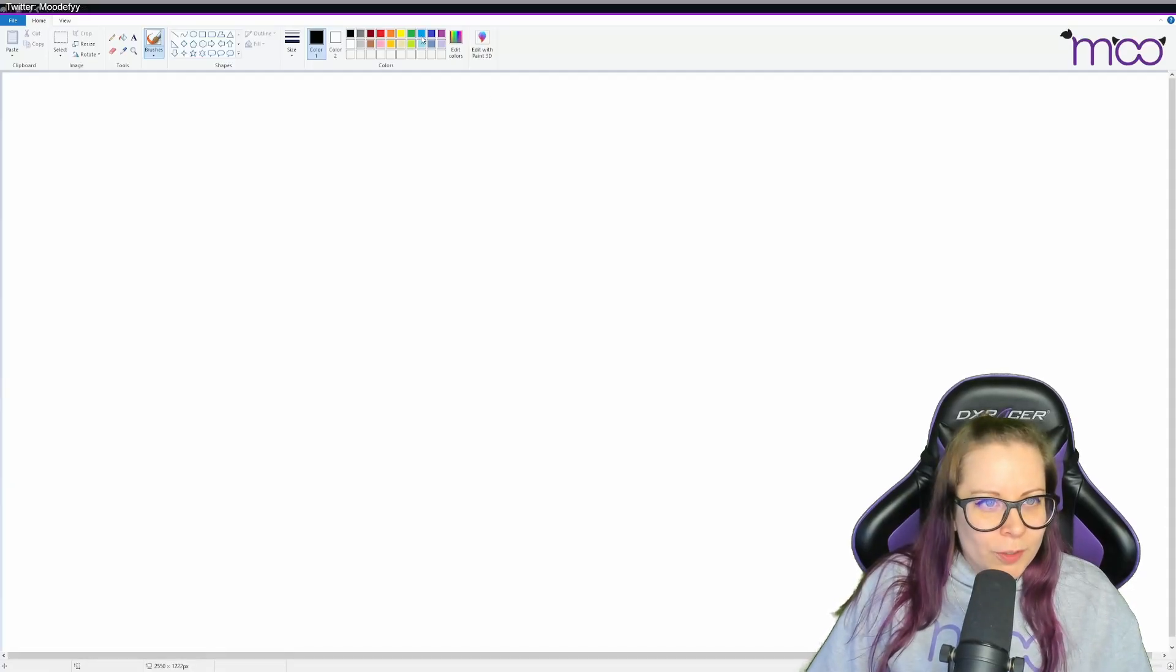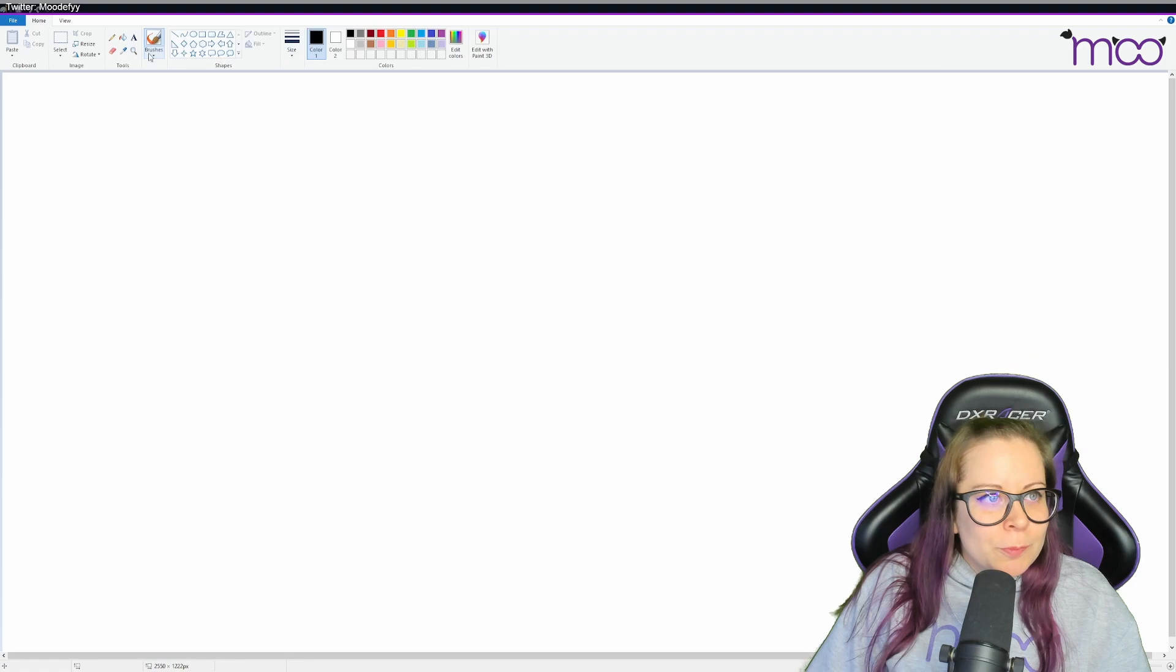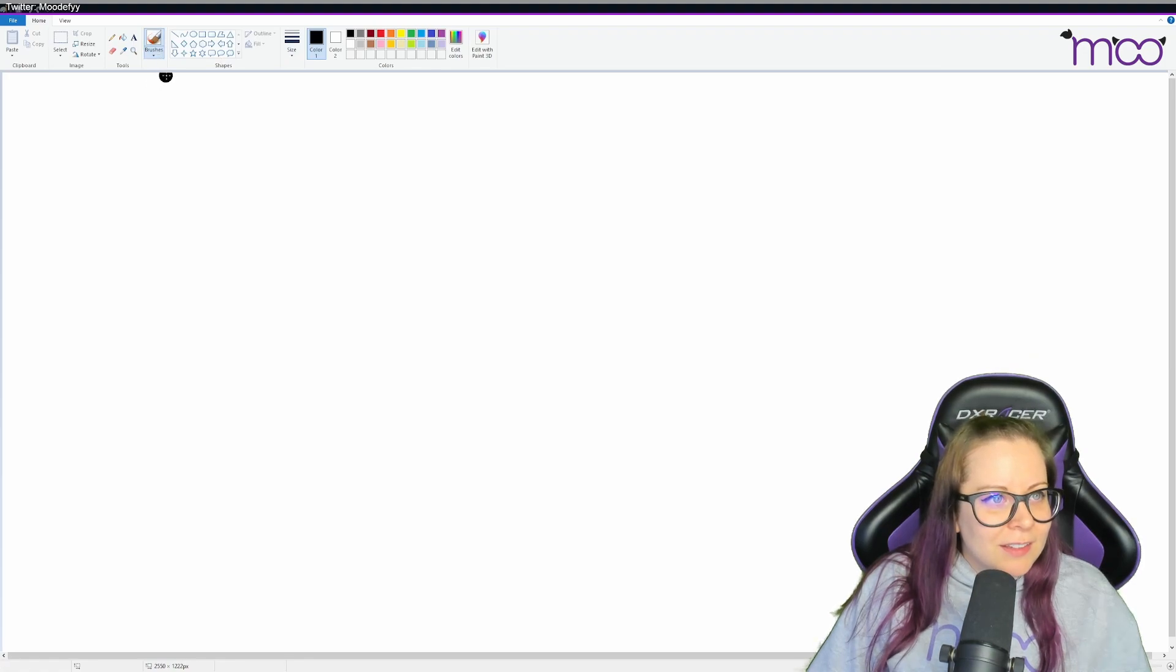Hi guys, so welcome. My name is Mu and today we're going to paint the game. Oh, that was the wrong one.